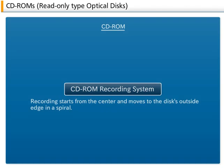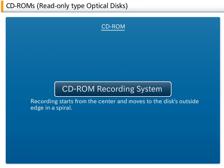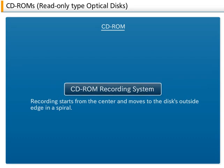On magnetic disks, data is recorded in concentric tracks. However, on a CD-ROM, data is recorded in a spiral starting from the center and going to the outside edge.